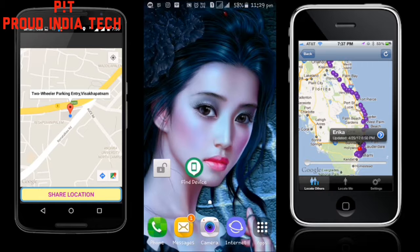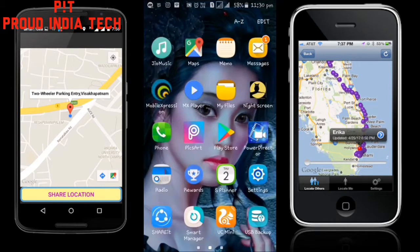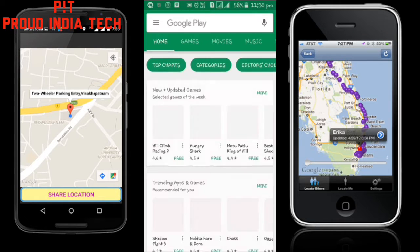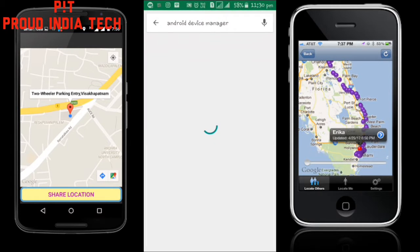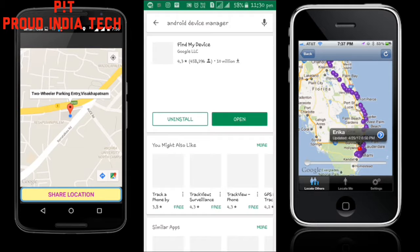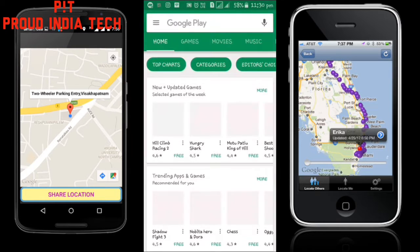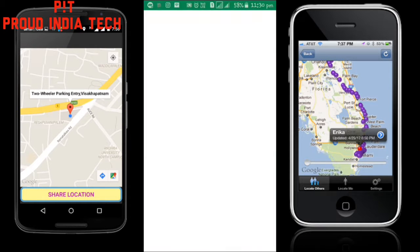First of all, you have to download an app called Find My Device from the Play Store. Go to the Play Store and type 'Android Device Manager'. As you can see, you'll come to a page with an app called Find My Device. You have to install the app. As I have already installed it, we'll go directly to the app.